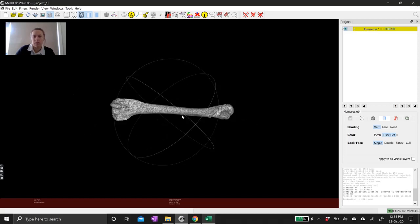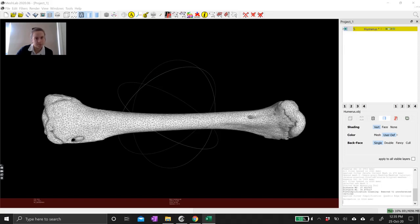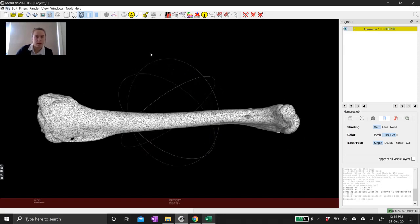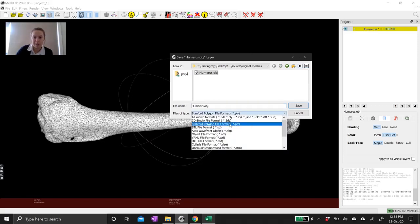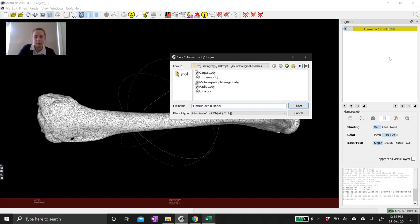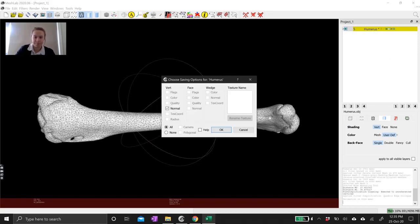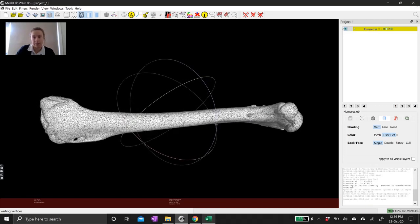Now if I export this file it's going to be much smaller. To export the new file, make sure it's selected in the layer panel, then go to File > Export Mesh As. I usually use PLY, STL, or OBJ — OBJ is something I use pretty frequently, especially for Sketchfab. I just add something to the file name to tell me how it's different, noting I've decimated it and it's now 89,000 faces. Hit Save and OK, and that's going to write a new mesh file with about half the number of polygons as the original.